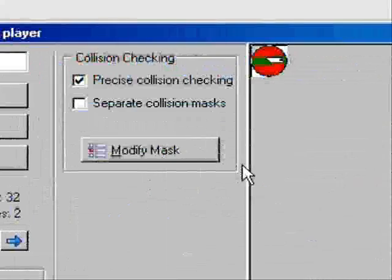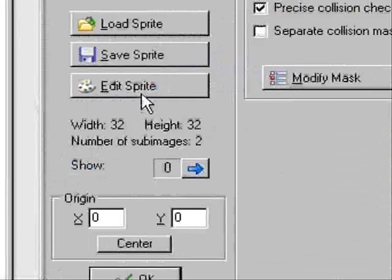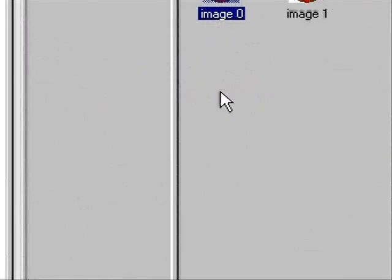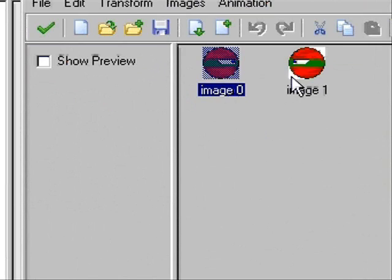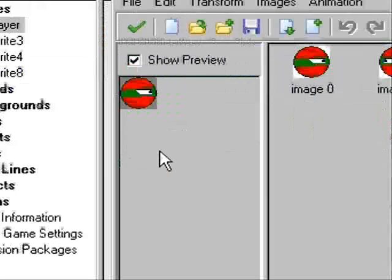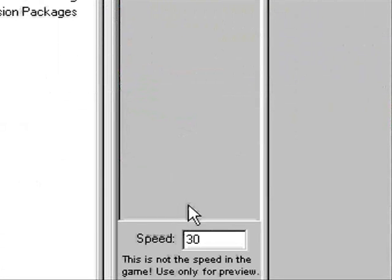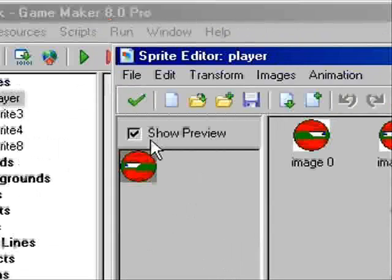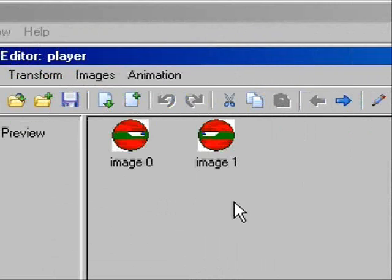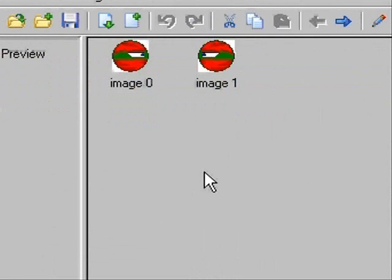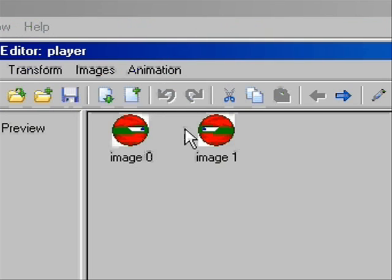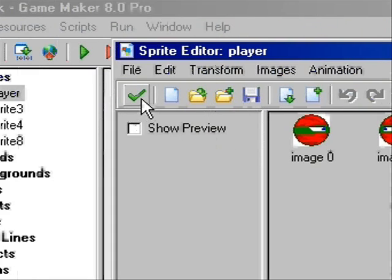Okay, so first you want to make some sprites for your player. You want to make two sprites, one left and one right. I'm going to go into this a bit later, but it's just for moving your character and making it look nice.